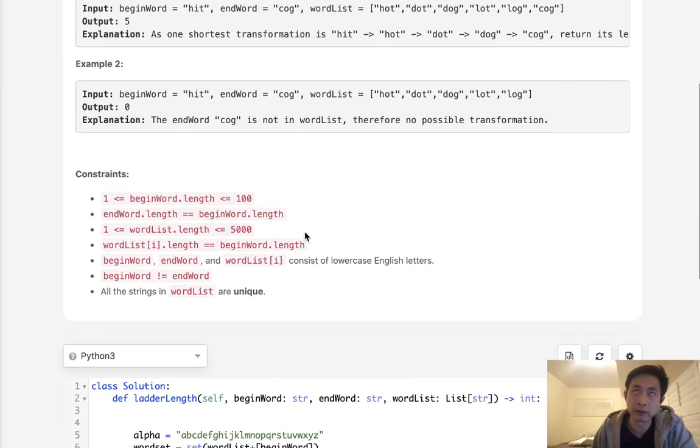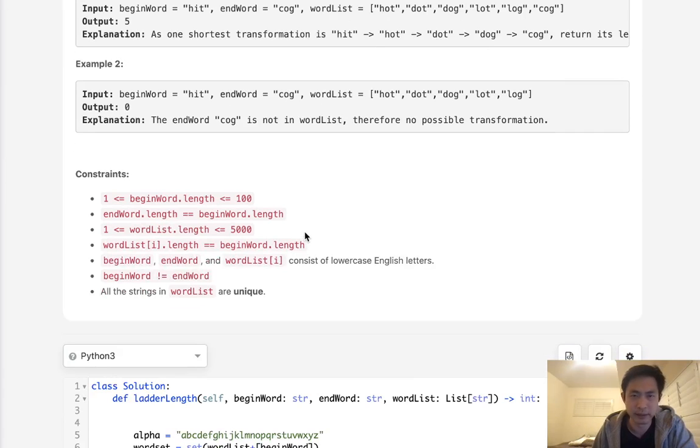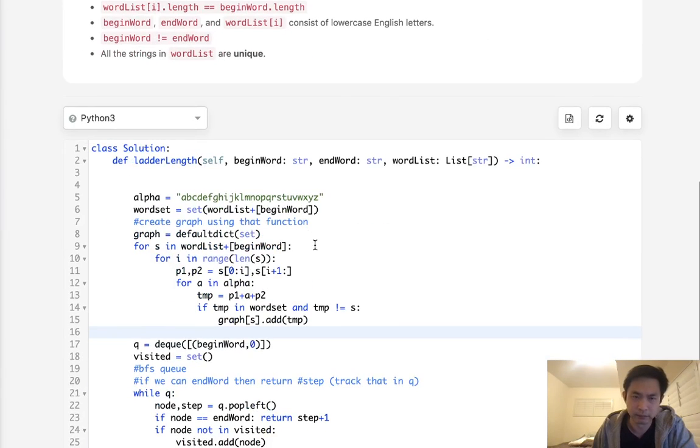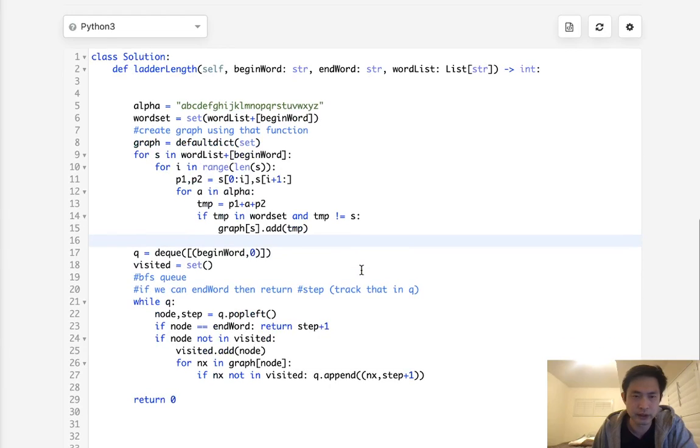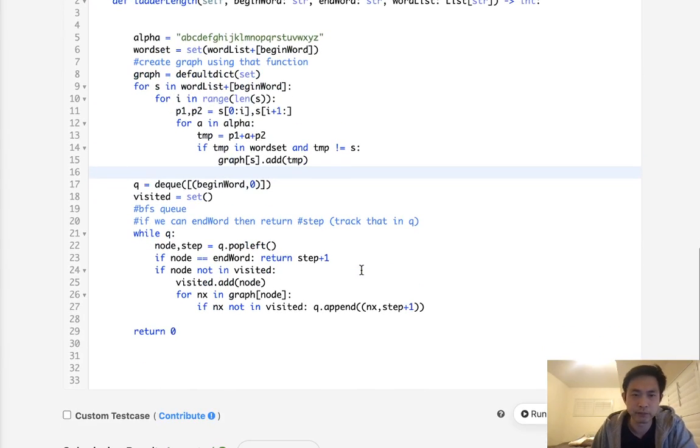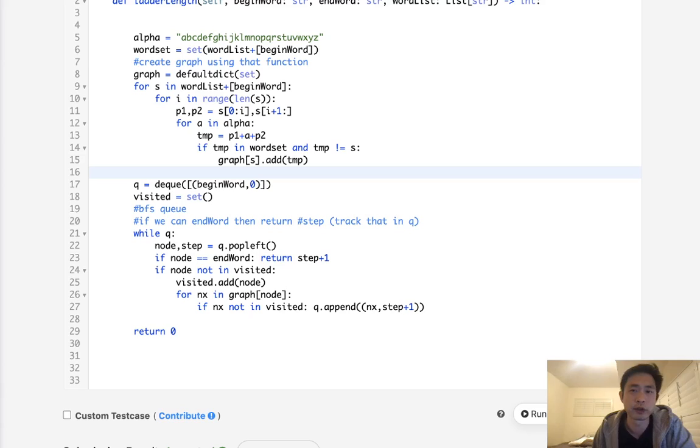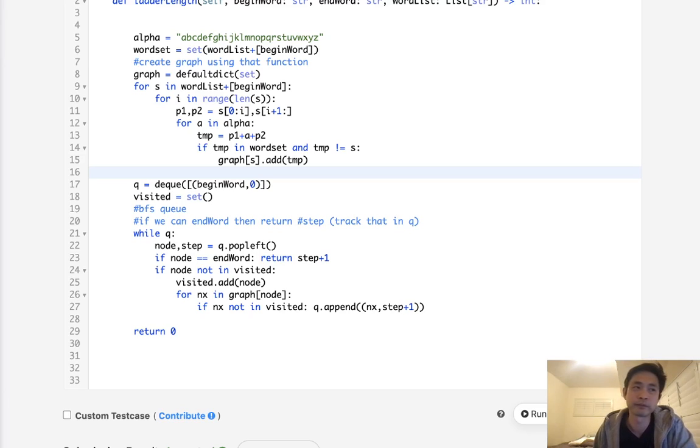I believe that time complexity is like m squared times n or something like that. But, you know what? Like, I like this solution because it's easy for me to understand. Using masks kind of got confusing. So, I think both are acceptable. And that's that. So, thanks for watching my channel. And remember, do not trust me. I know nothing.